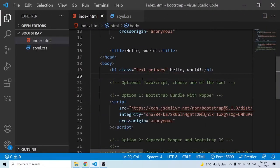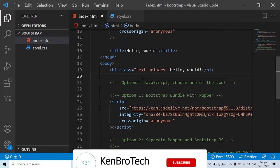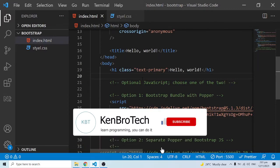Hello everyone, this is Kenny Brandy from CambroTech and welcome back to Part 2 of learning Bootstrap. In the first video we looked at the introductory aspect of Bootstrap and had a preview of the final projects that we are going to build after learning some of the rudiments of Bootstrap.